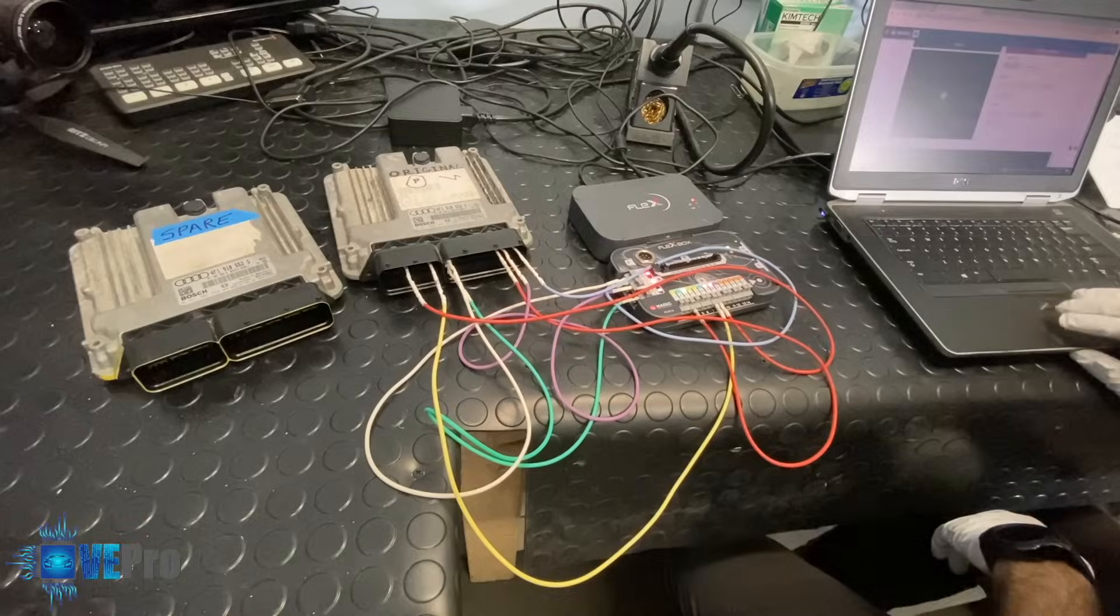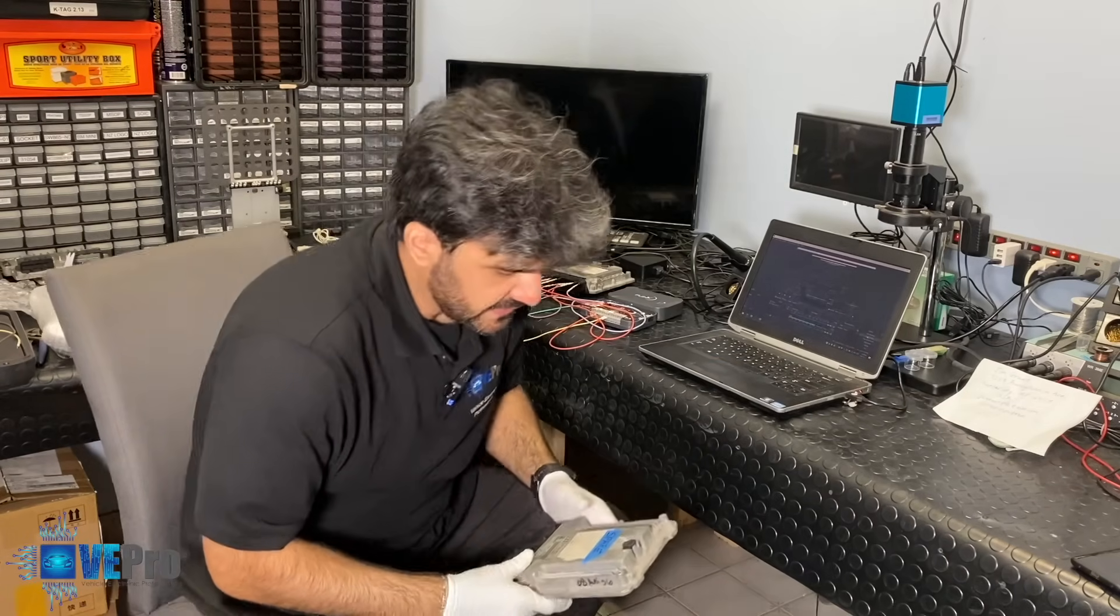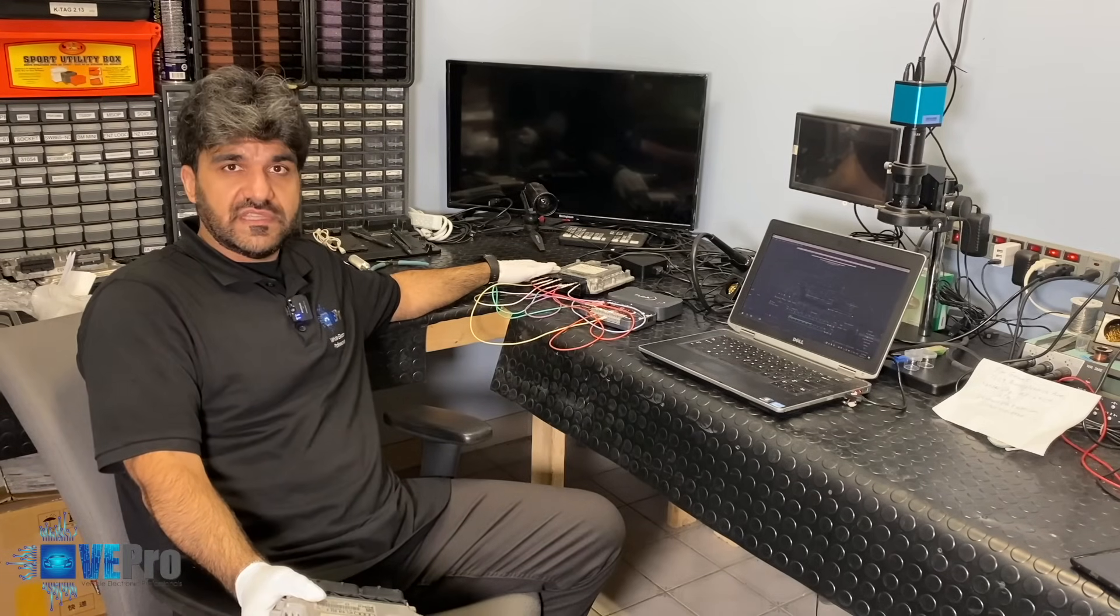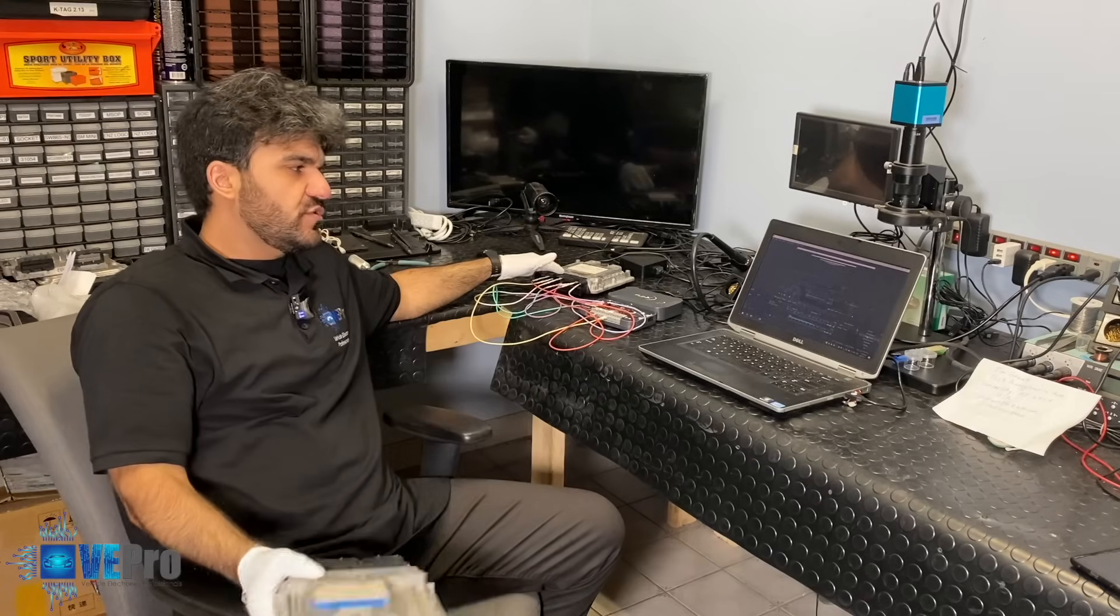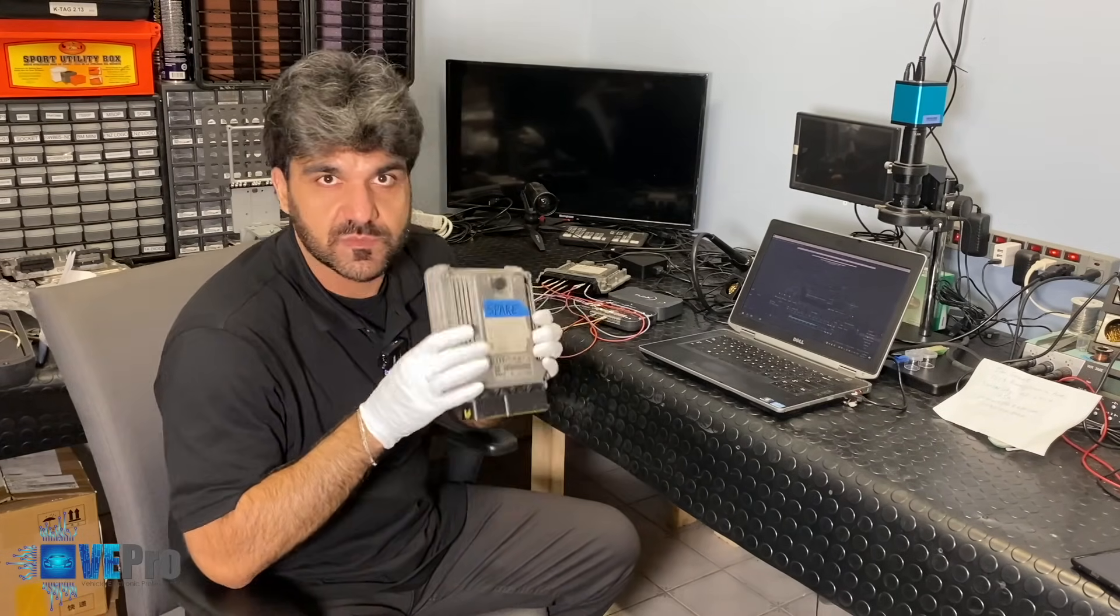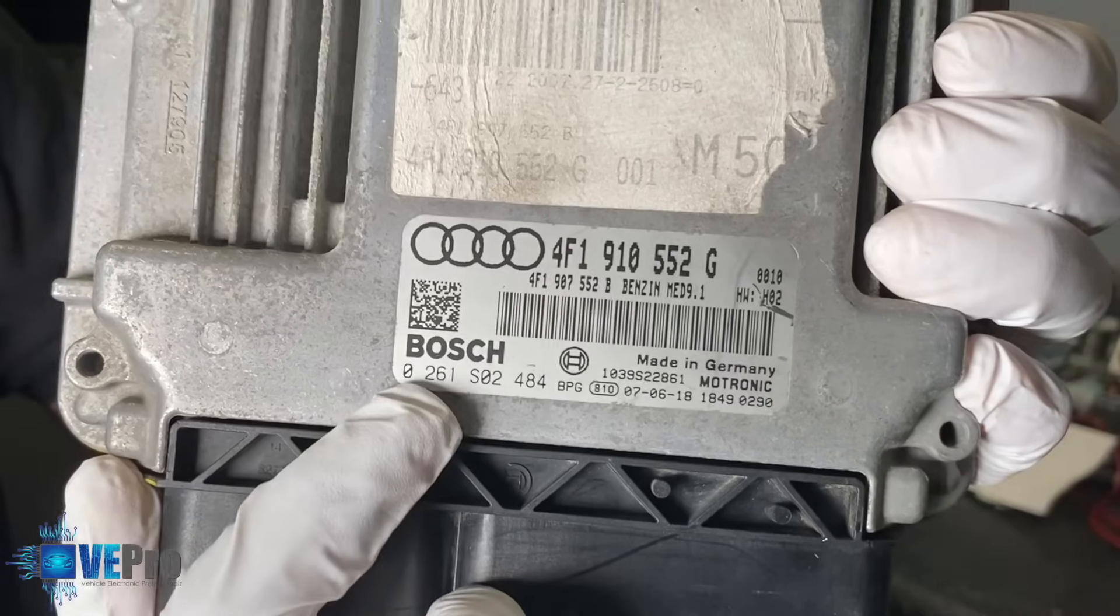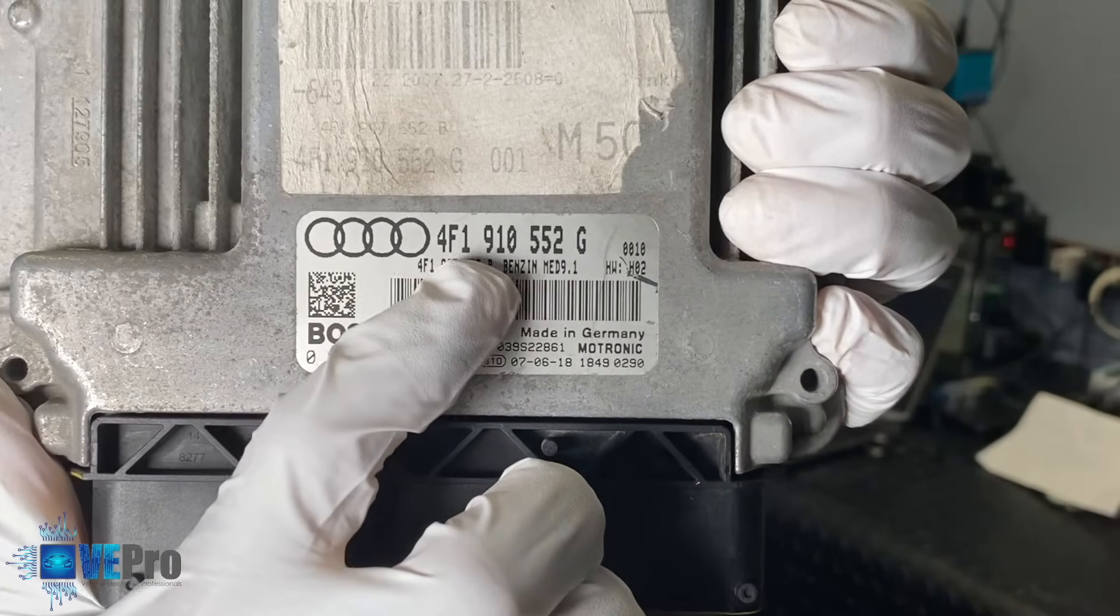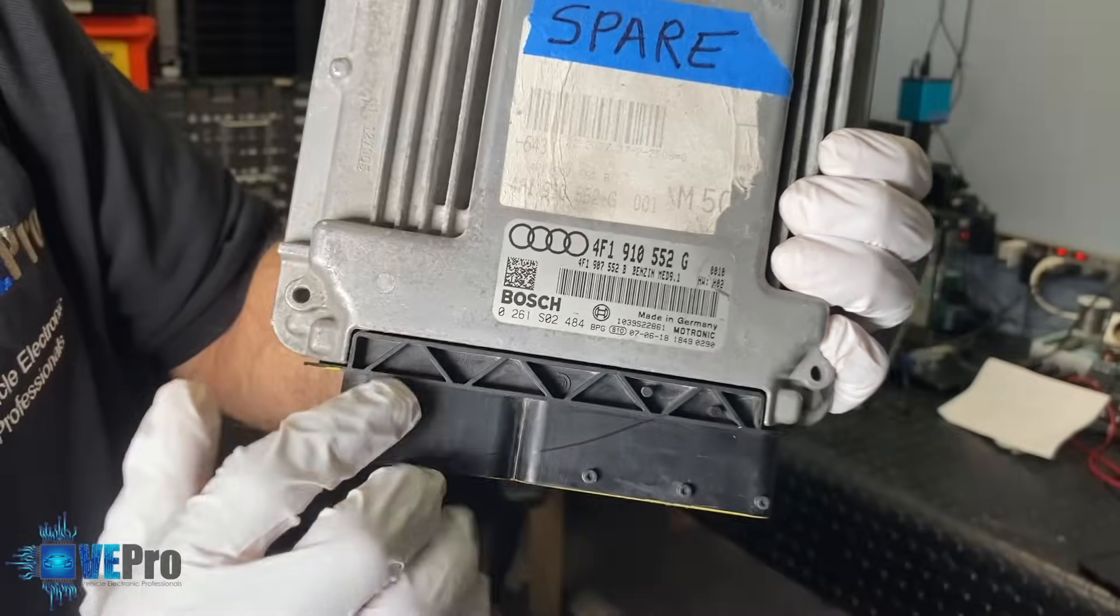In today's video what we were able to show you is while having a defective cylinder 9 and 10 circuitry in the ECU we were able to read the full memory content of this ECU using flex which took a few minutes to do. Once we read it we were able to connect it into the spare with the matching part number that we talked about. In this case the Bosch part number is 0261S02484 and also you have the 4F1910552G. They're both an MED 9.1 and so matching part numbers and we were able to write the full memory content into the donor successfully.